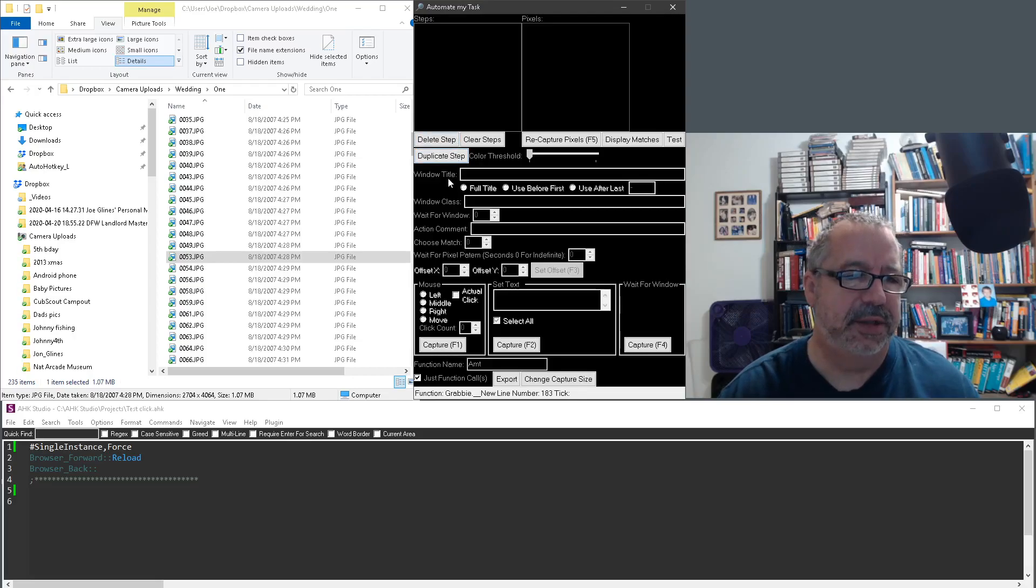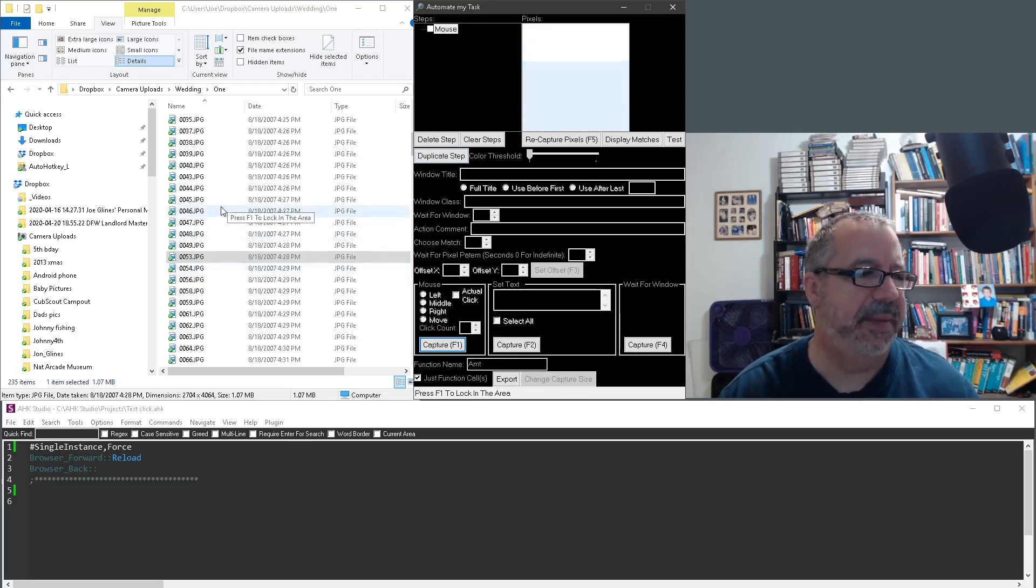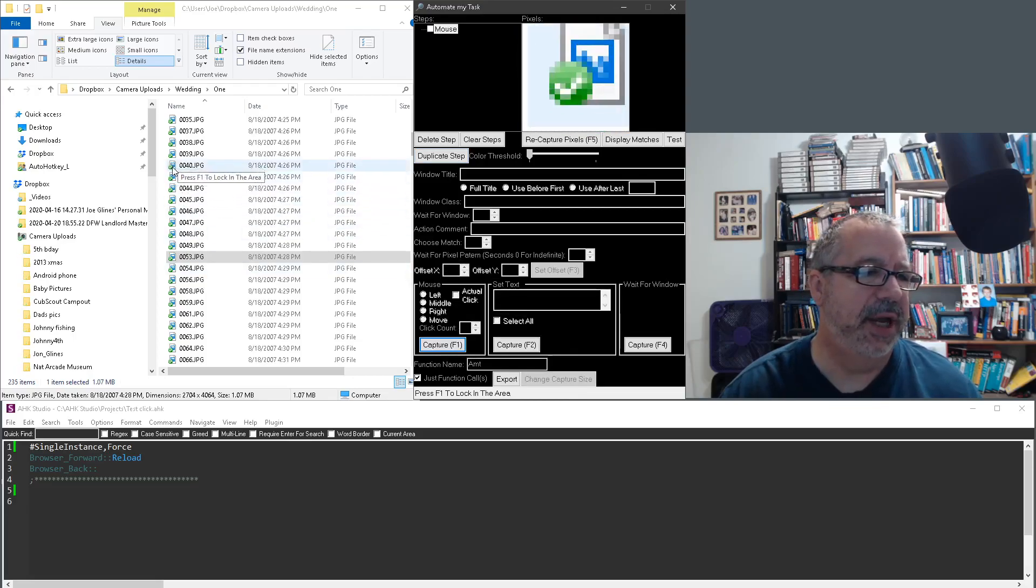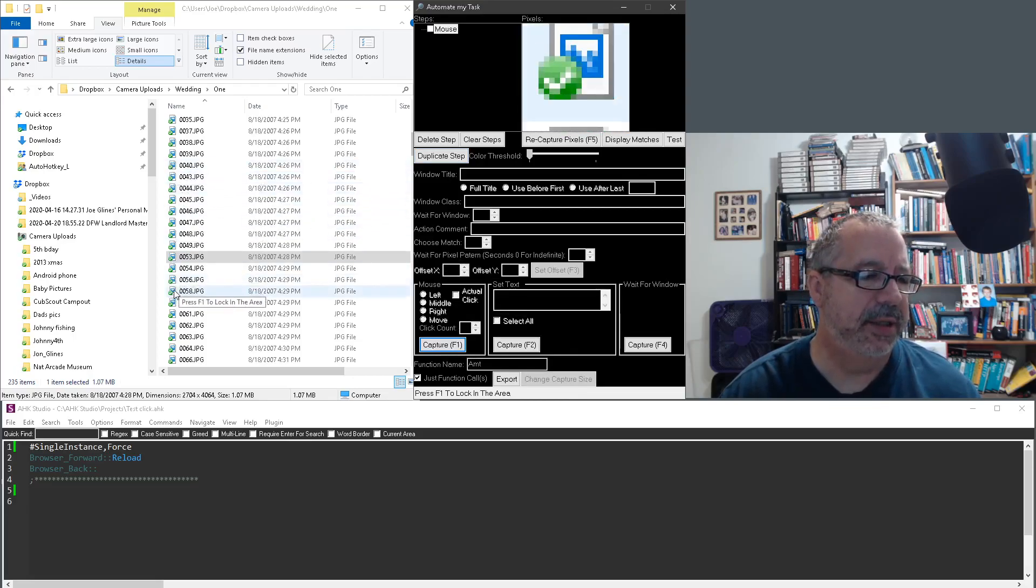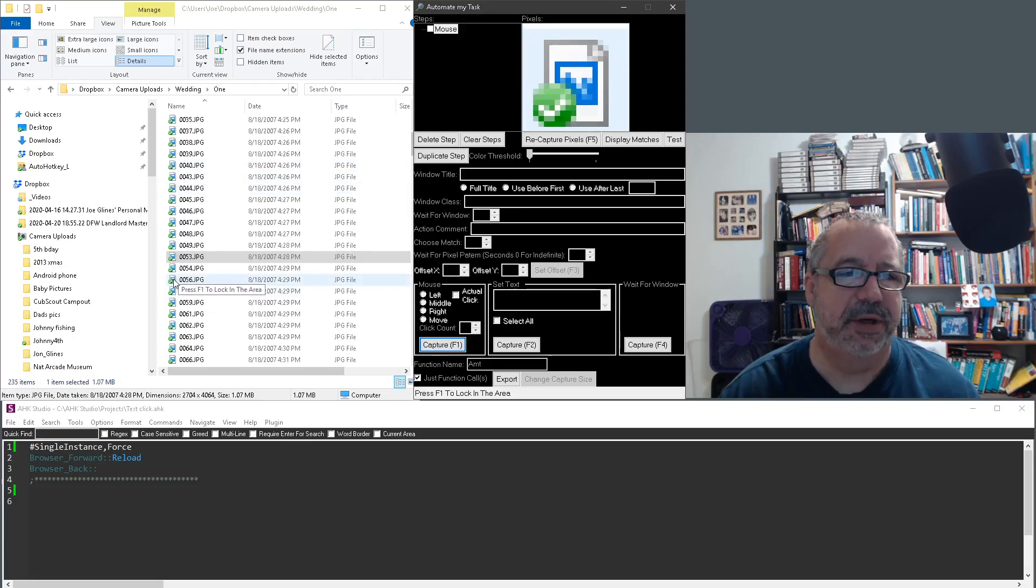So let's go ahead and capture one. I'll hit this button just because my mouse is there. Let's say I wanted... let's do this one. I don't know what these images are.